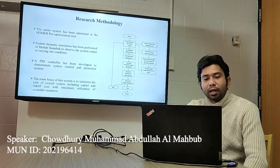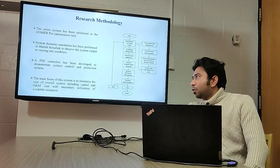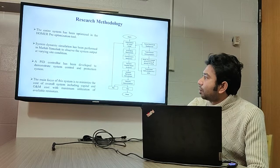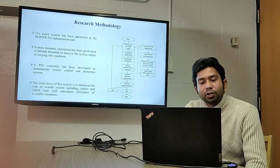The system dynamic simulation was performed in MATLAB Simulink to observe the system output at varying site conditions. A PID controller was also developed to demonstrate system control and protection. The main focus of this system is to minimize the overall cost, including capital and O&M cost, with maximum utilization of the available resources.